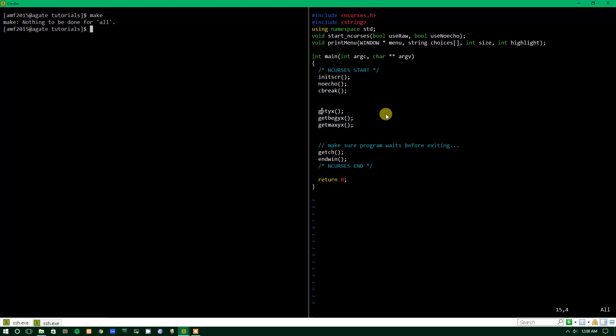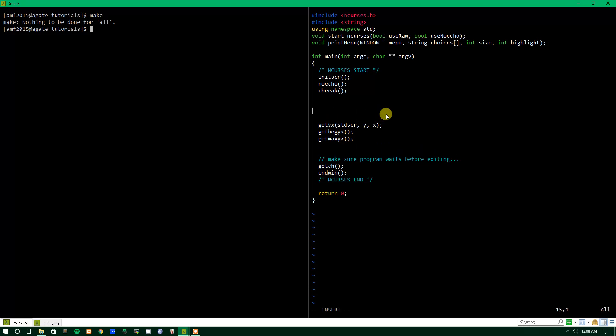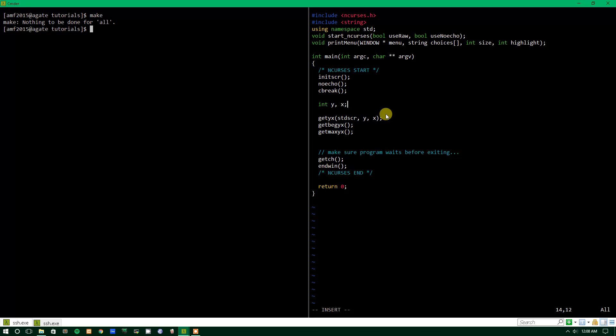Right now I haven't filled in the parameters because each of these takes three parameters. The first parameter for each of them is just some sort of window. In this case, we're going to use standard screen, which is just the screen that the program makes by default. That's the main window that you do everything in. That's just going to give us the cursor for the main window. And we have to put it into two values, Y and X. These are variables that we must specify up here. So int Y and X. Basically, it's going to take these variables and change the value to whatever the cursor position is. When the function returns, those variables will be changed, so it'll put the values into Y and X.